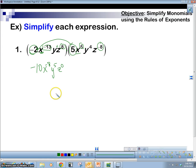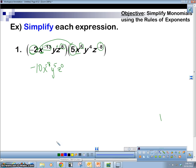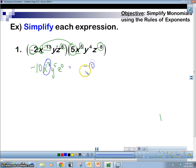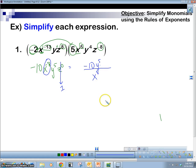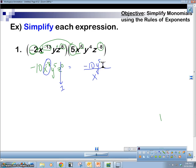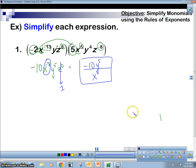Z to the 0. So now we're going to simplify one more time. The x to the negative 8 — that negative makes it go in the denominator. So x to the 8 goes in the denominator. Y to the 5th stays on top. Z to the 0 is 1, so we just multiply by 1 — we don't need to write it. This is our answer.